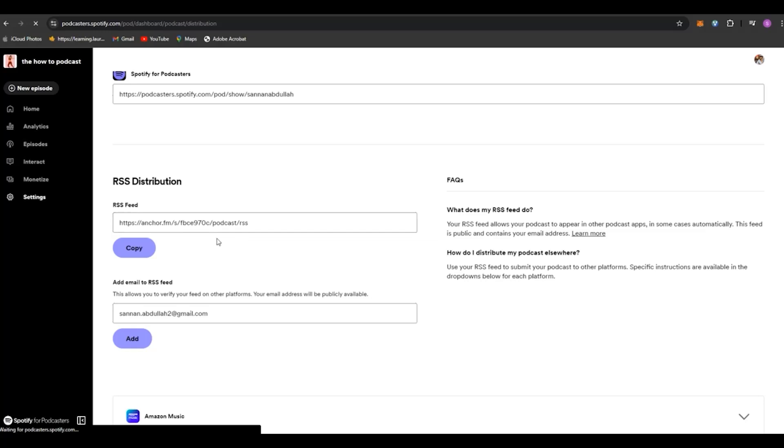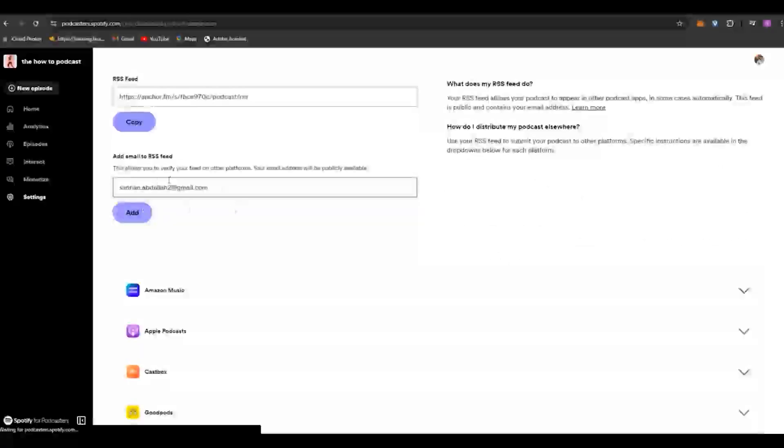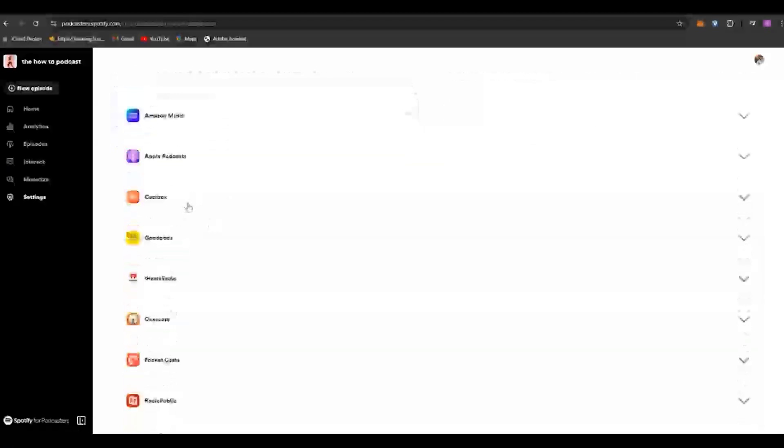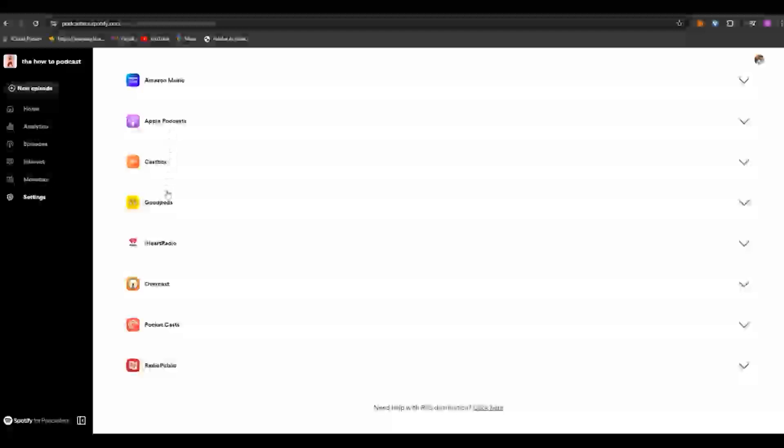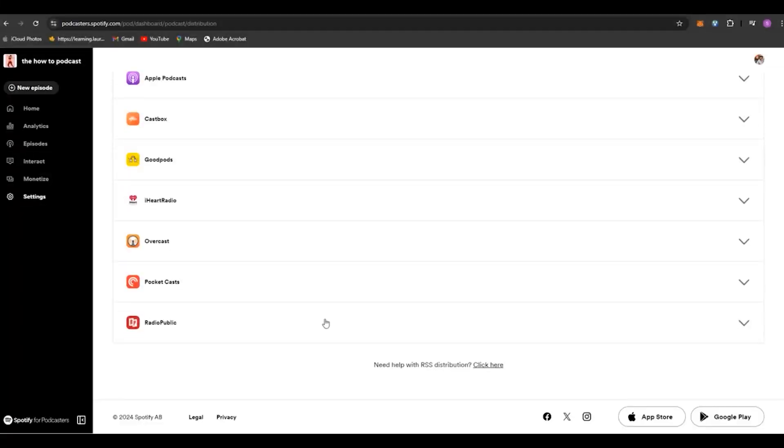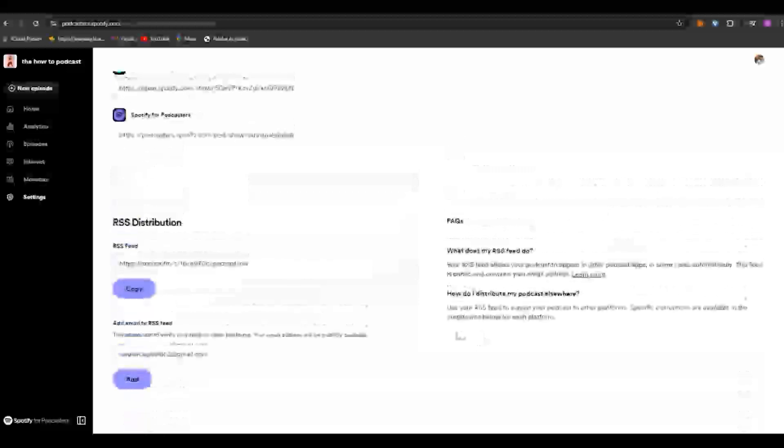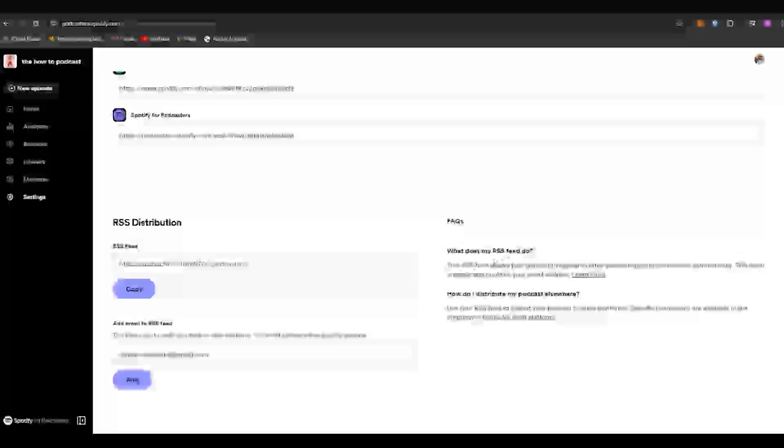Then just copy, or you can directly select the places that you wish to share. Once you've done that, your podcast will be enabled on all of these websites as well, and people can go to these specific websites and hear about your podcast.